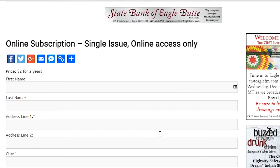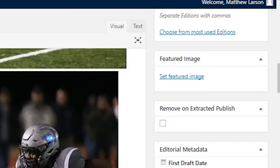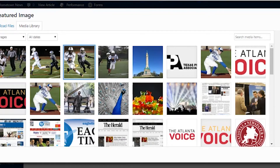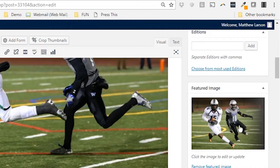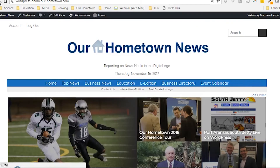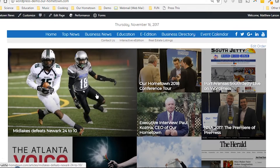This step is not required for online only papers that don't use editions. Finally, I need to set the featured image, which controls the image appearing on the home page and any other index pages that the article is included in. Then hit publish to go live with the article. If I go back to the home page you'll see I have the new article in the first position of the top stories section.